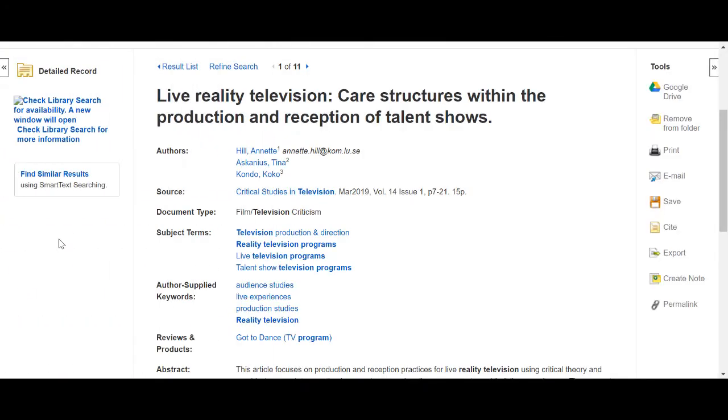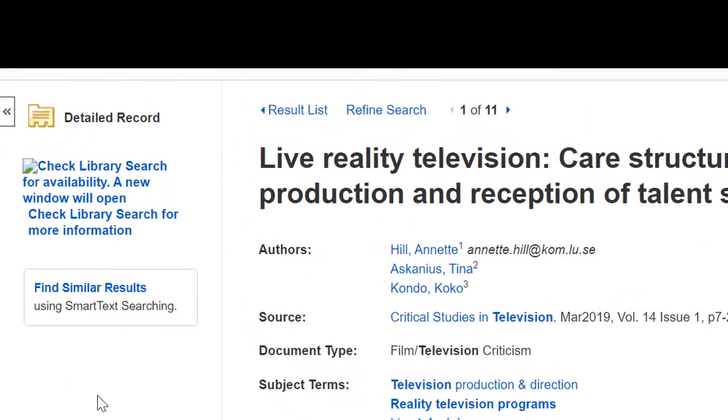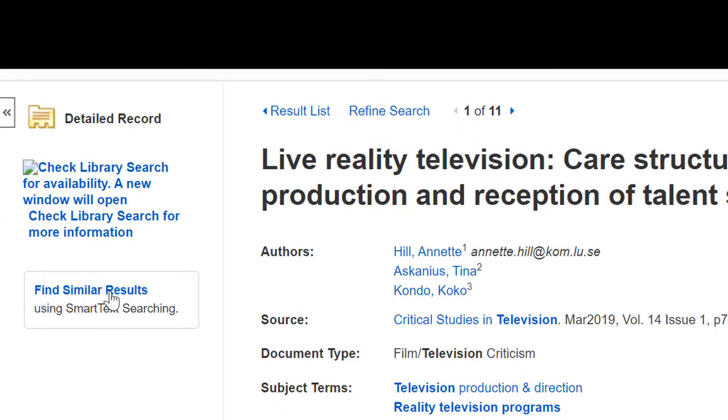If the full text is not available, a link to Library Search will be displayed, allowing you to quickly check if the text is available via another source.